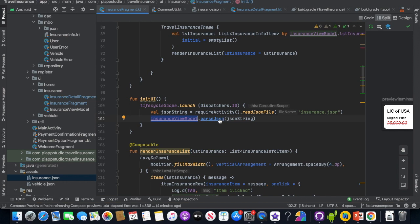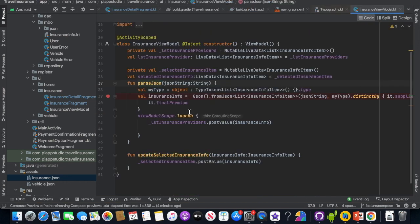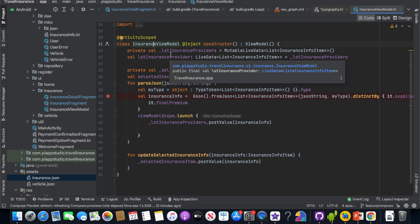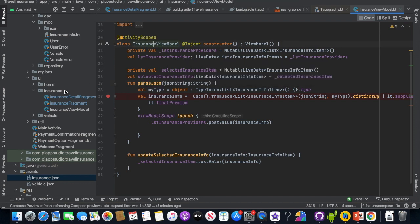In the ViewModel, it is shared between the insurance fragment and the detail fragment. The insurance fragment already has a list of insurance cards. Once you click on a card, the insurance detail page will be created. That is the idea of the InsuranceViewModel. As it is supplying data for two fragments, we mark it as activity scope — meaning one activity, one instance is created. It won't create multiple instances for different fragments.